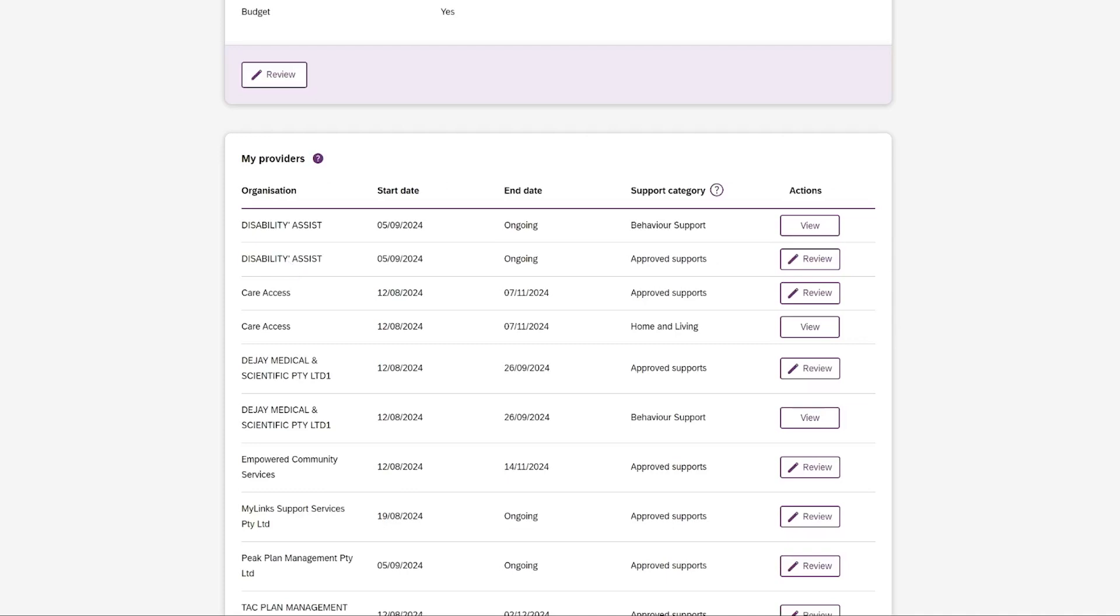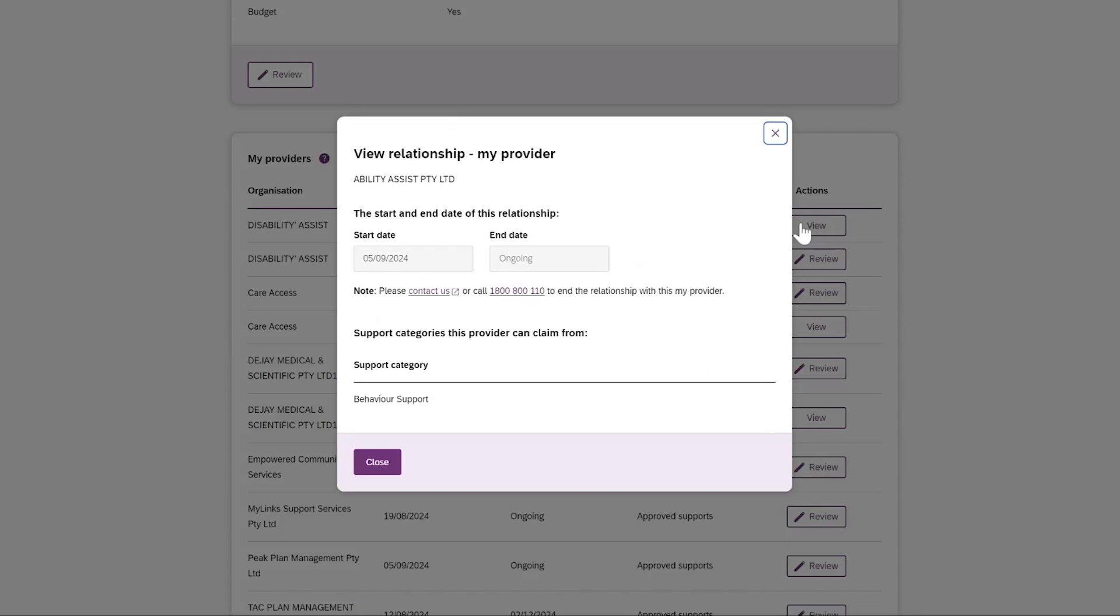You can see each provider, when you started the relationship with the provider, and the information you are sharing with them. Press View to see more information.